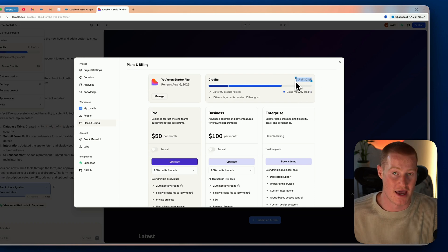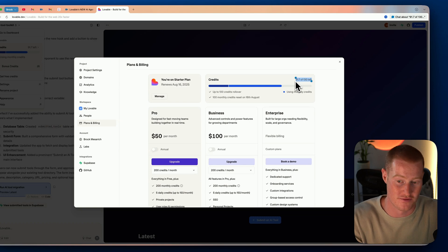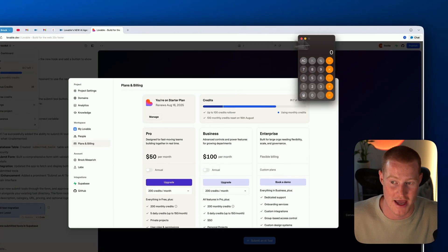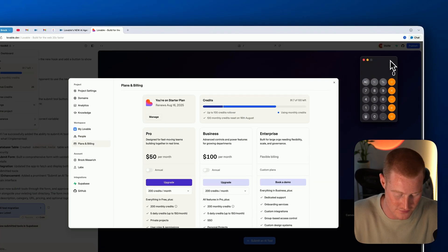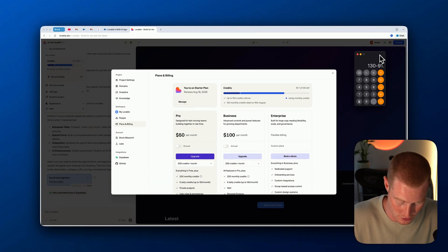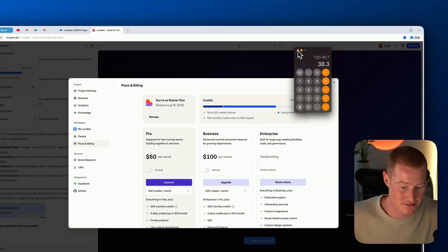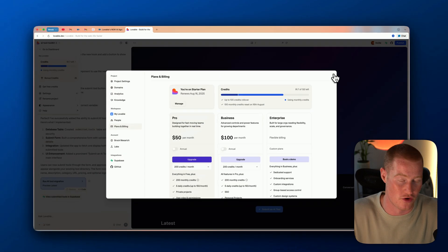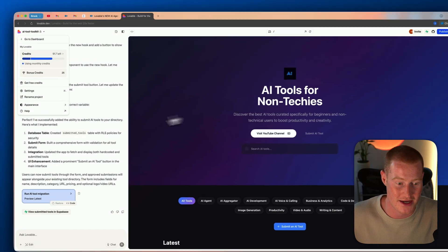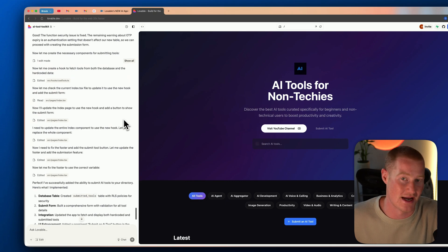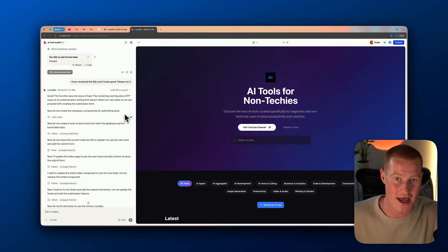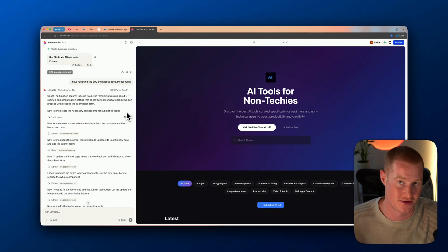So 130 minus 91.7 means I used about 38 credits for this entire video. Hopefully that gives you an understanding of how Lovable agent utilizes credits, since the system is different — it has to go through reasoning, search the internet, and uses credits accordingly rather than just one credit per response.